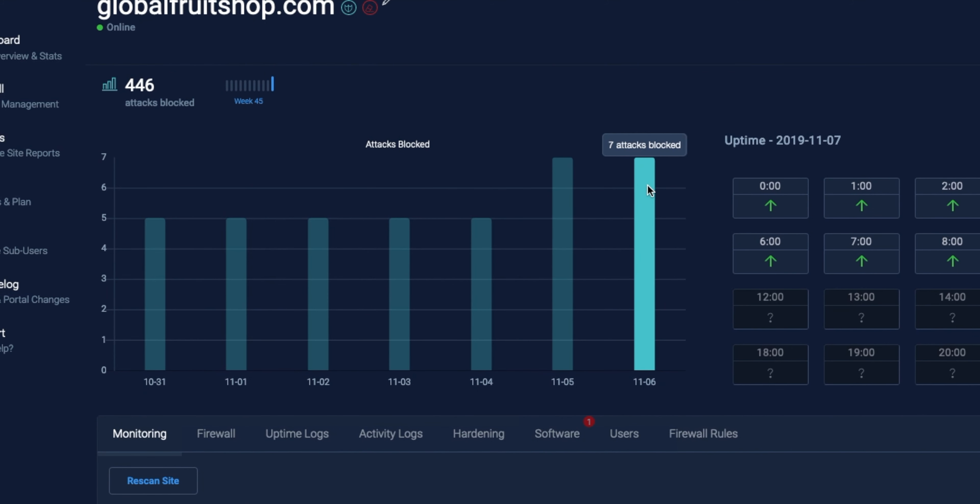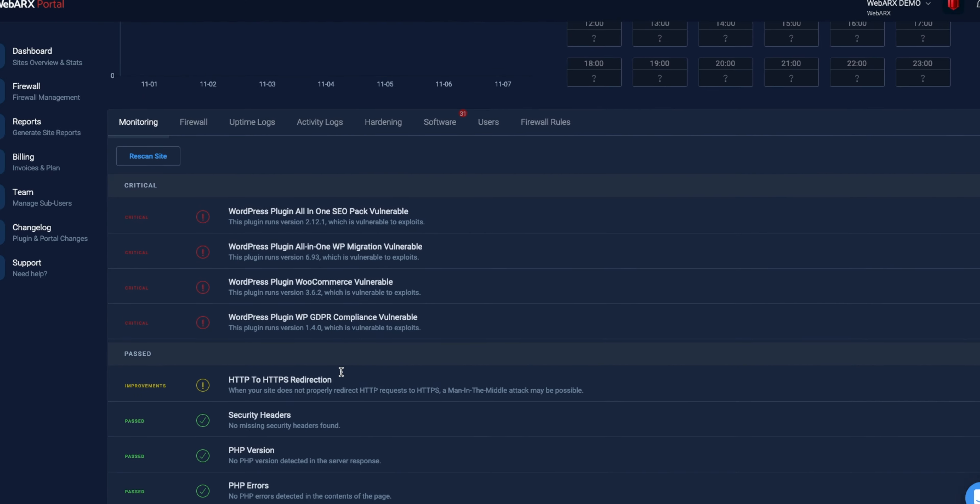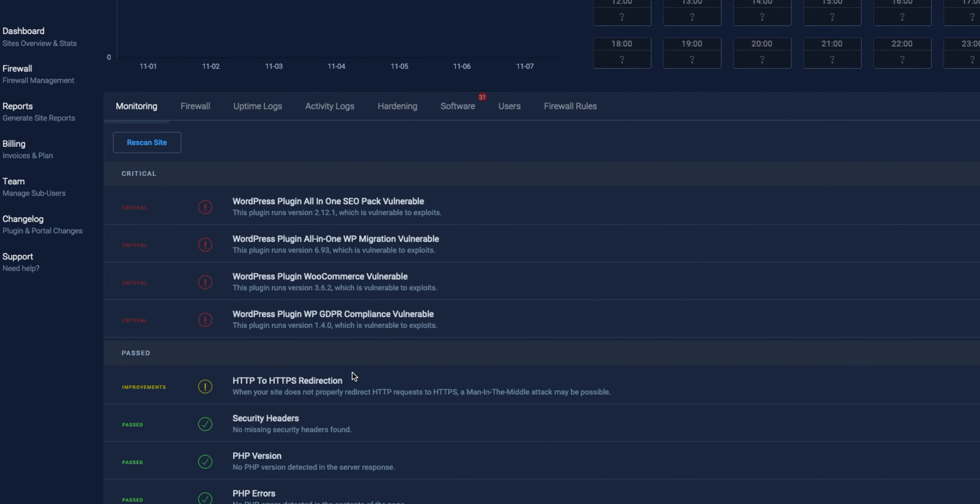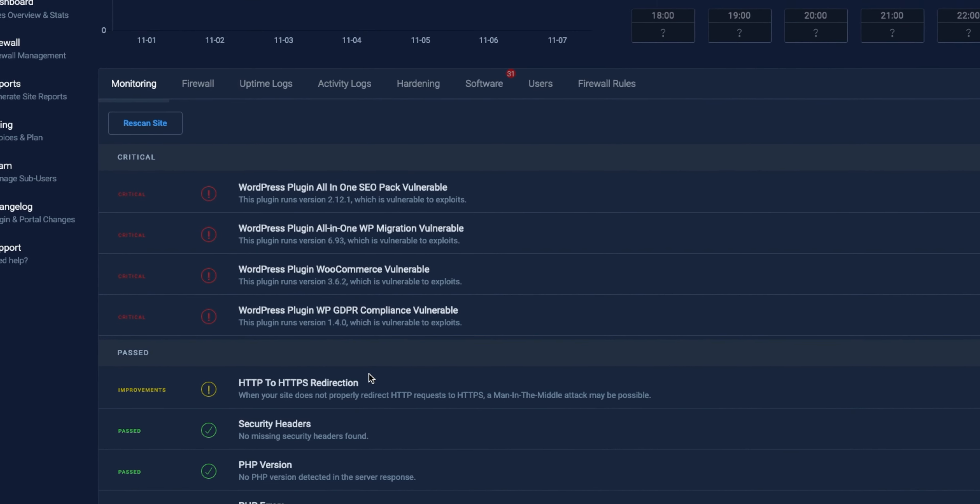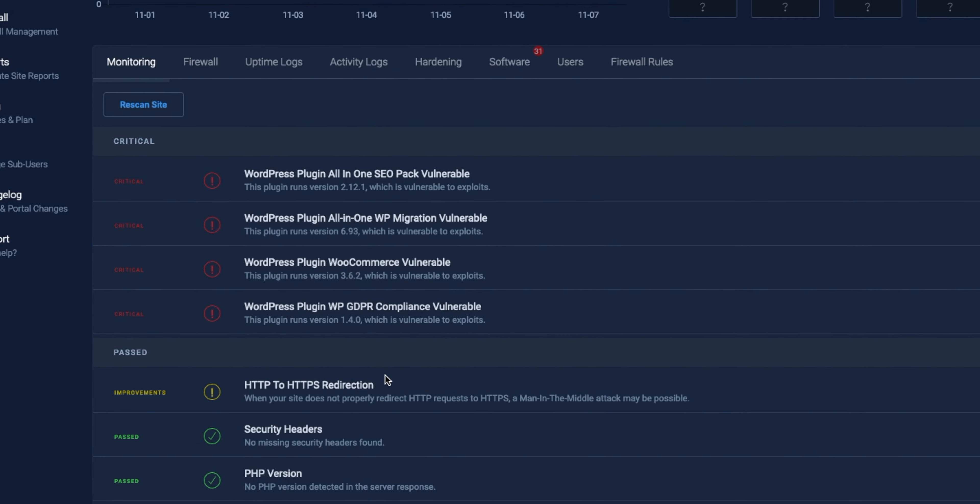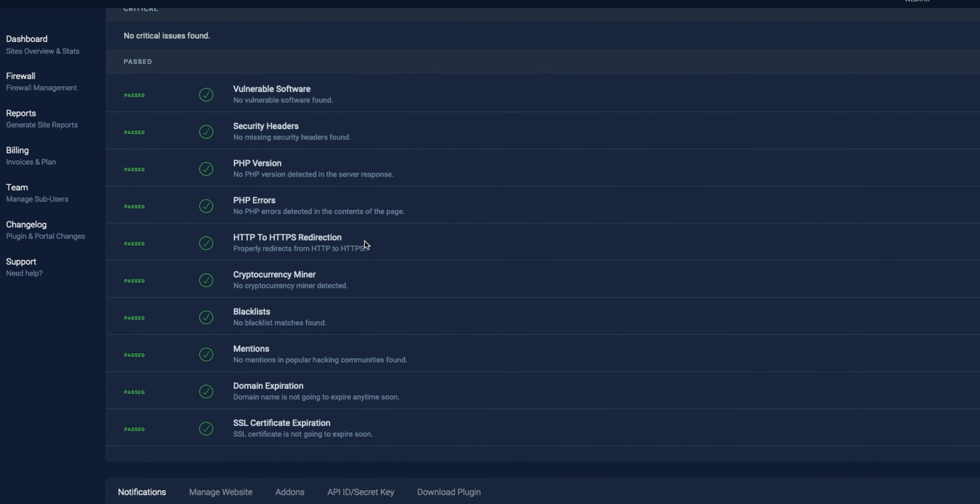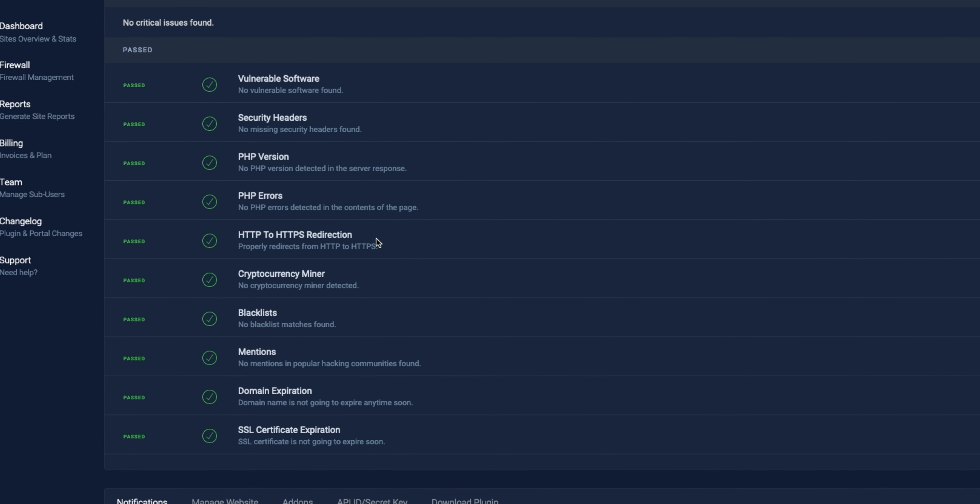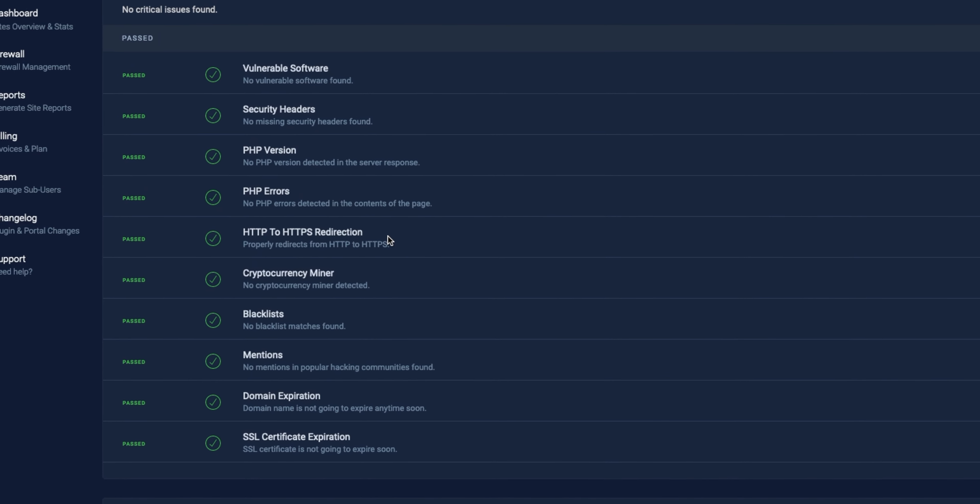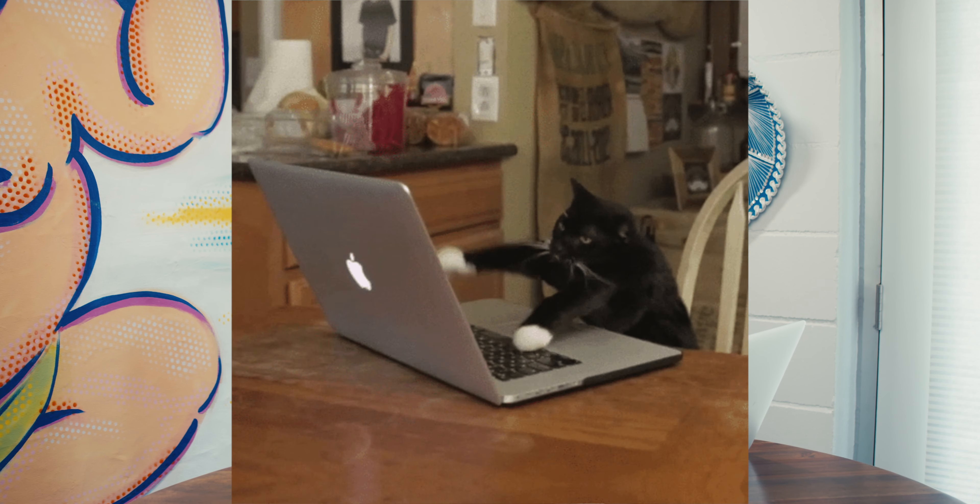And by all of the work, I mean WebArcs blocks malicious traffic, monitors your websites for possible security issues, and protects against the top 10 vulnerabilities affecting website owners.